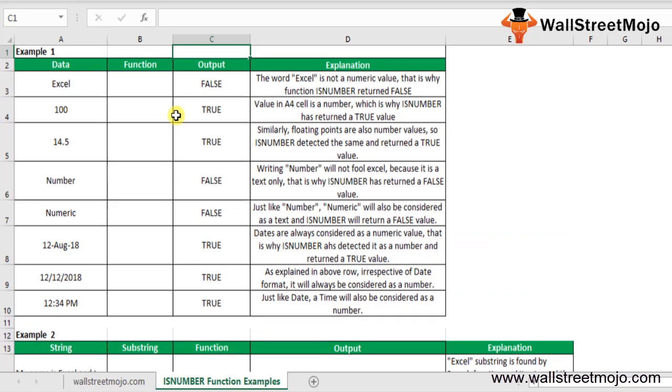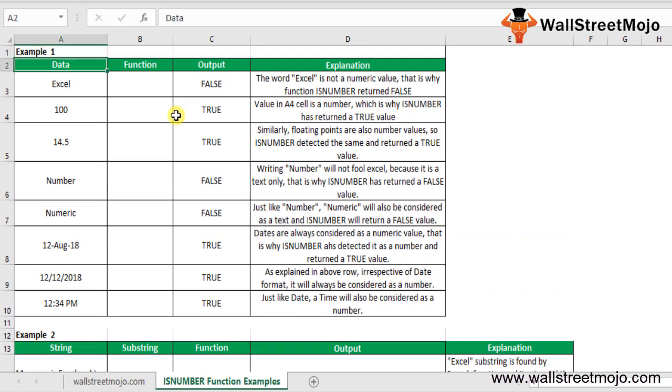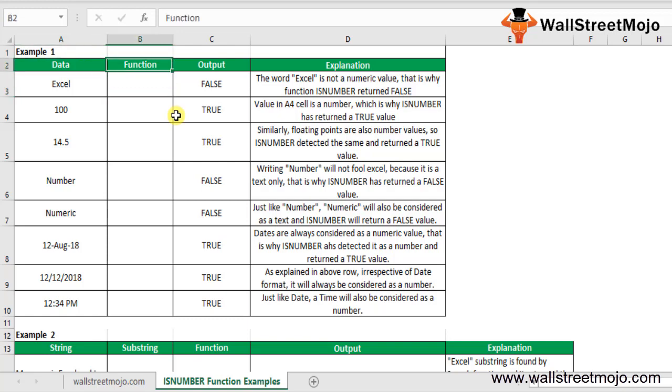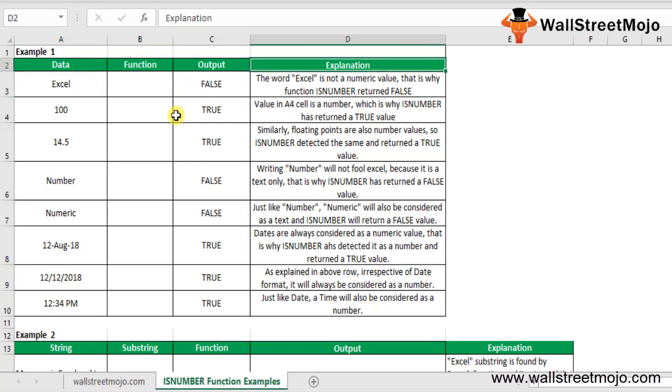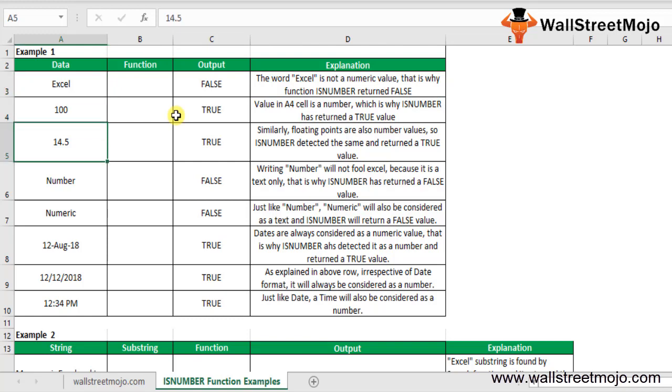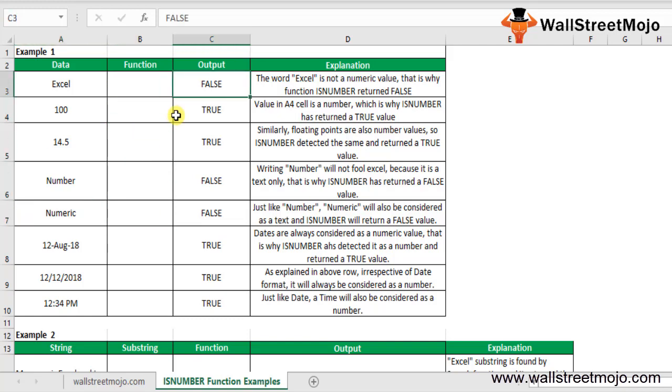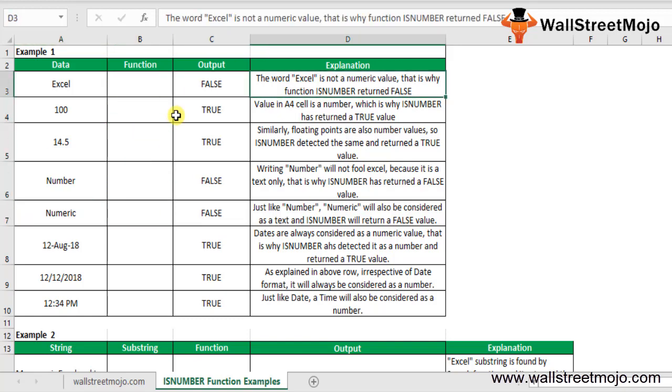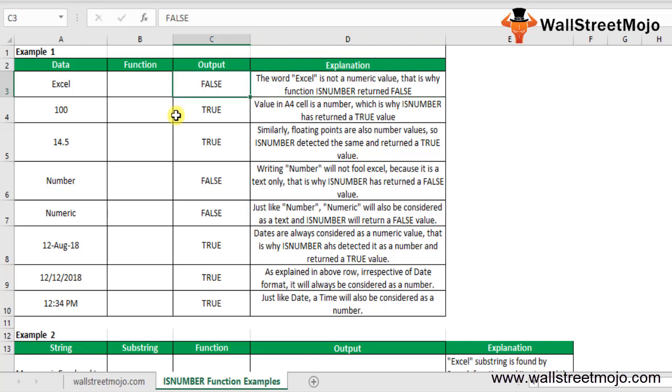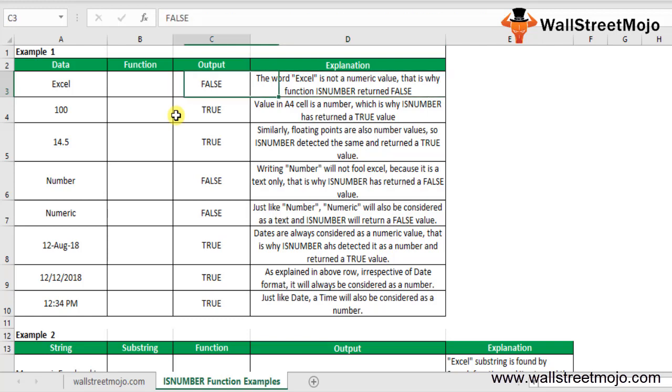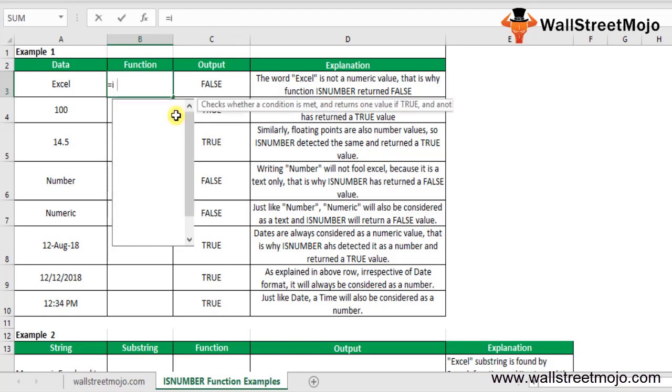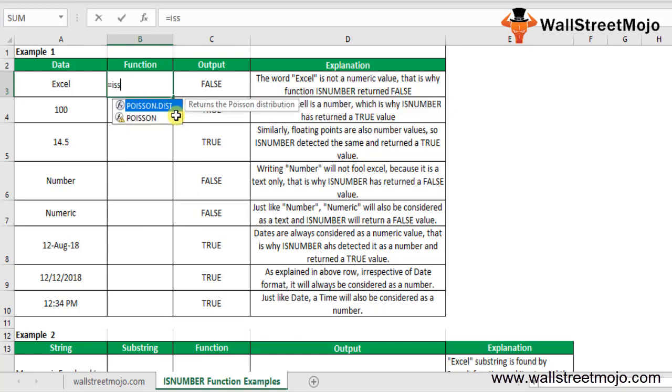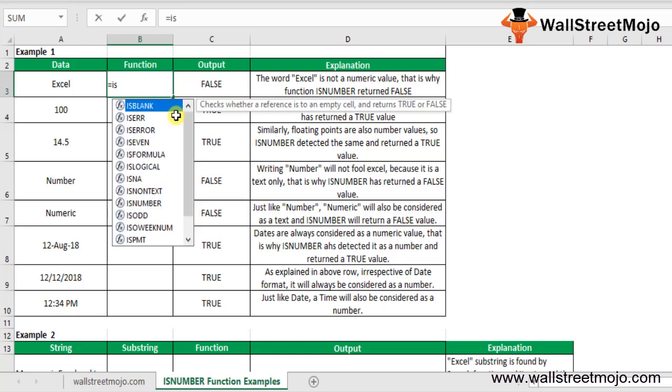As you can see, we have data here. In this ISNUMBER function example, we will check a few values and test the behavior of the ISNUMBER function. You have the data, function, output, and explanation here. The data is Excel and other details have been given. We have to use the function here. The output is FALSE because the word Excel is not a numerical value. Let me use the formula ISNUMBER.